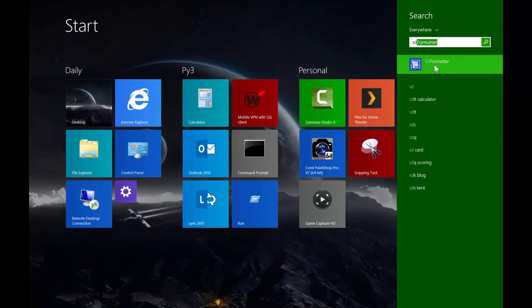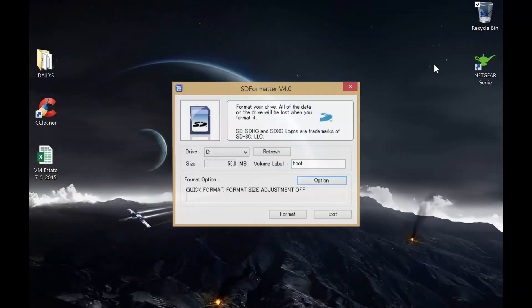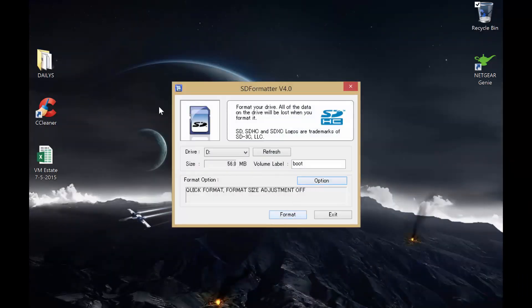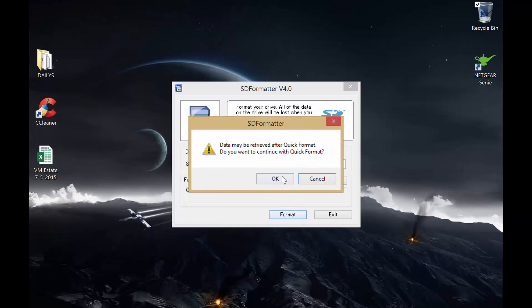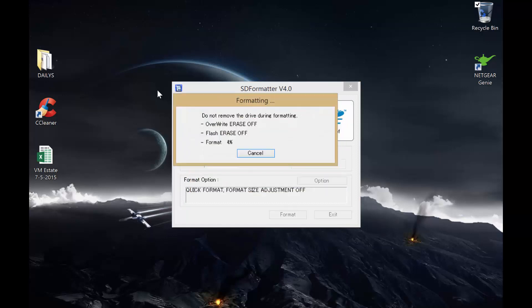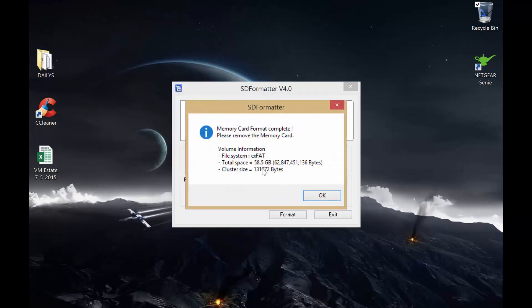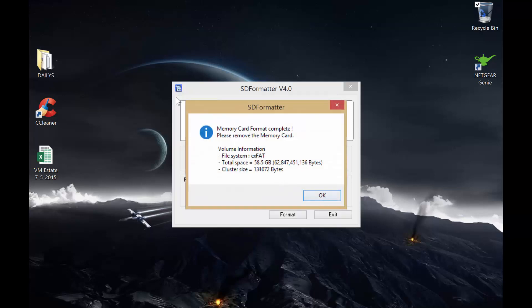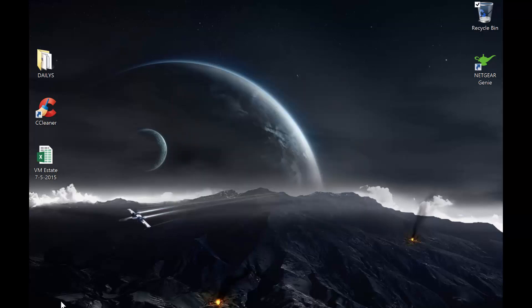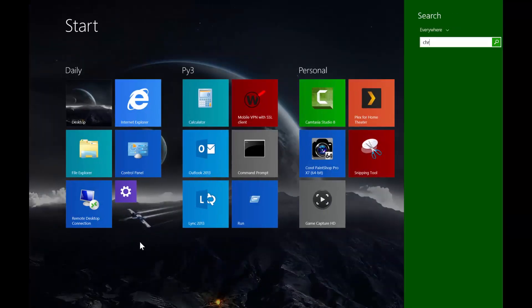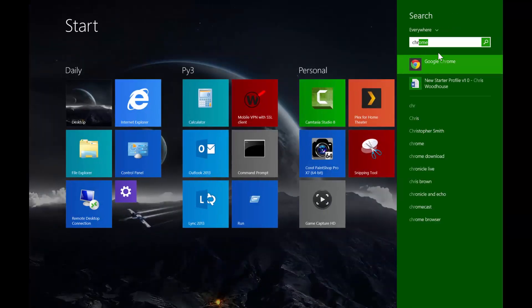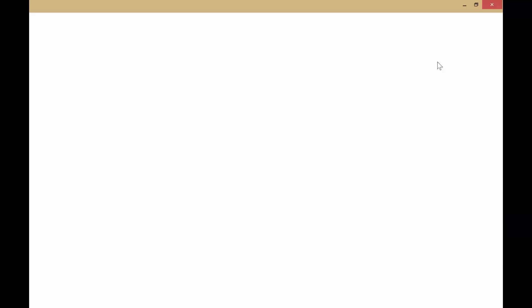The first thing you need to do is use a tool called SDFormatter and just wipe your microSD, just to make sure there's no hidden partitions. This ensures a nice clean SD card. So we've got a nice 64GB card that we can use, and we'll be using this for the next few videos as well.